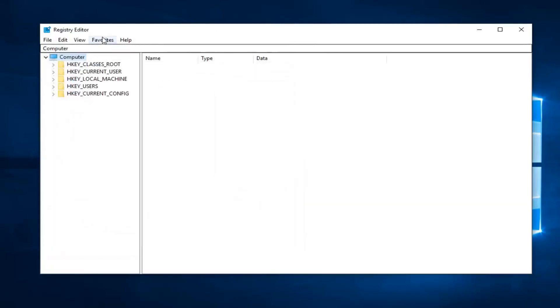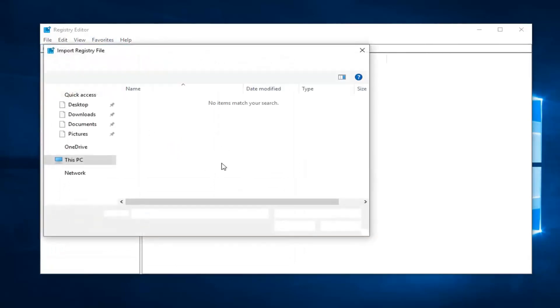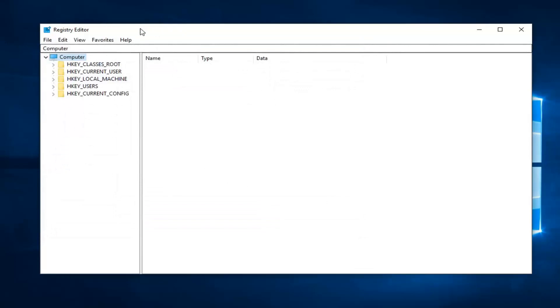If you ever need to import it back in, you just would do file, import, and navigate to the registry file. So pretty straightforward.